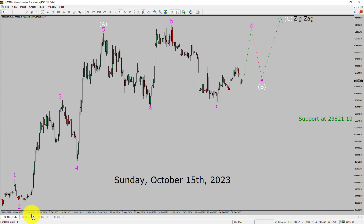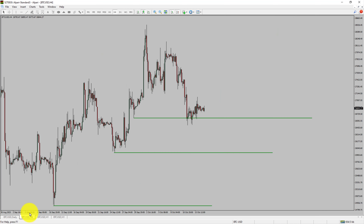Next, let us take a look at the 4-hour timeframe. Price action manages to break below the most recent swing low. To me, Bitcoin trend looks sideways in the 4-hour timeframe.